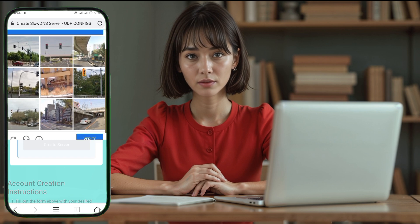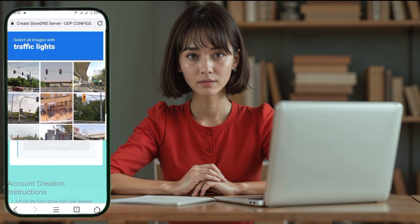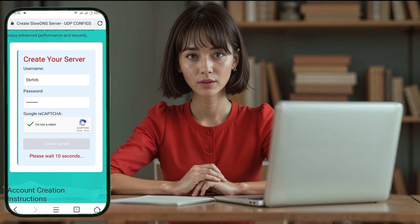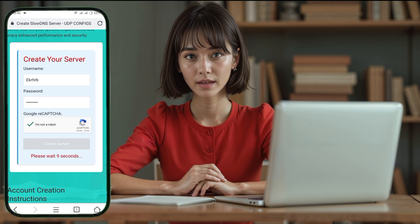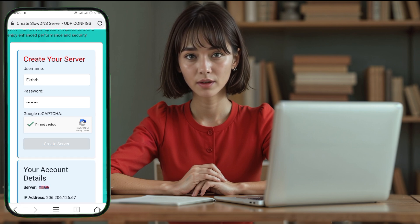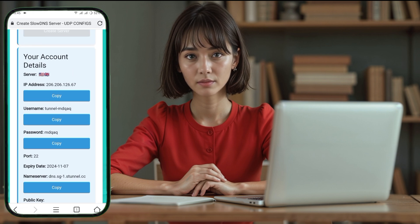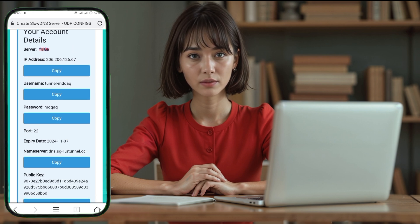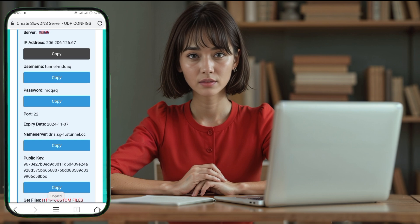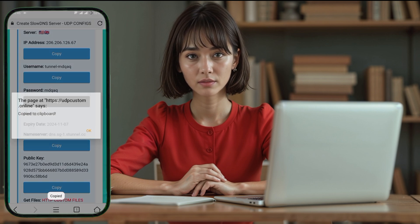Next, you'll be redirected to a form page where you'll need to set up an account. Enter a username and password of your choice and complete the CAPTCHA. Once you've entered the required information, tap on the Create Server button. Your server will be created in a few moments, and you'll have access to the server details, which you can copy for later use.